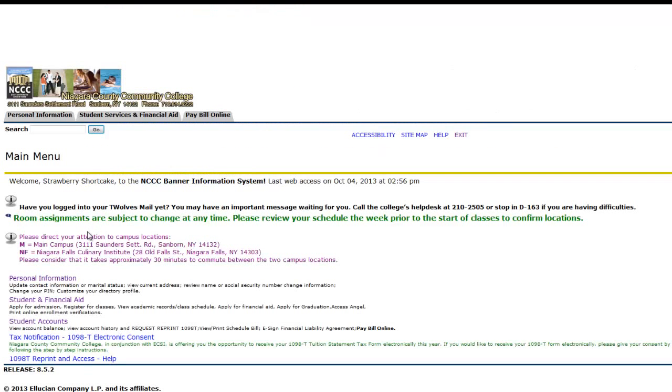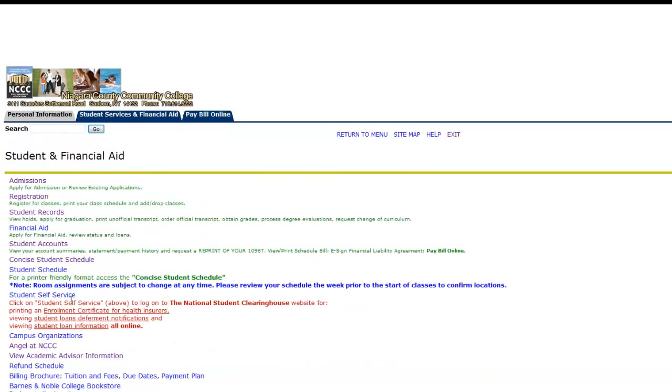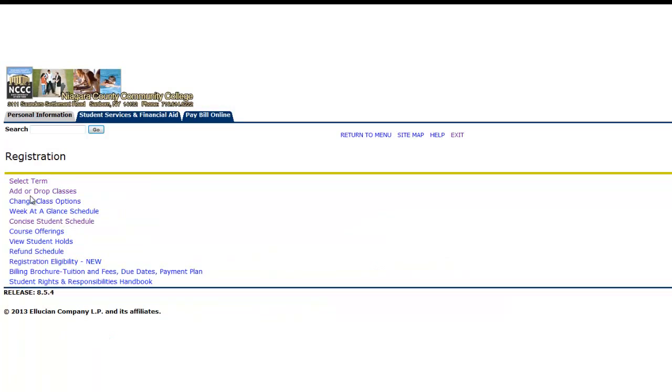From the main menu, select Student and Financial Aid. Then Registration. You may be prompted to answer a survey question pertaining to your educational goals and or your ethnicity. Follow the prompts, complete the survey, and select Return to Registration. From this menu, select Add or Drop Classes.